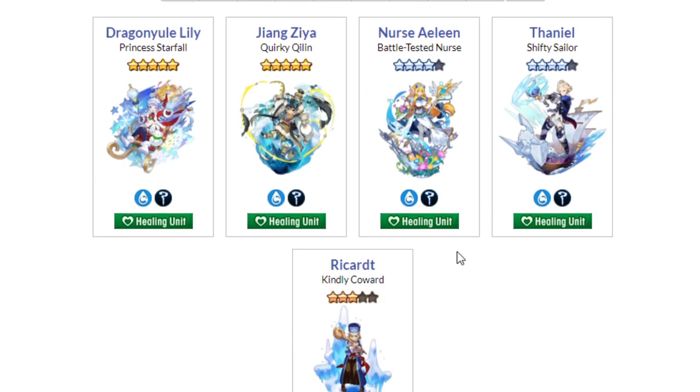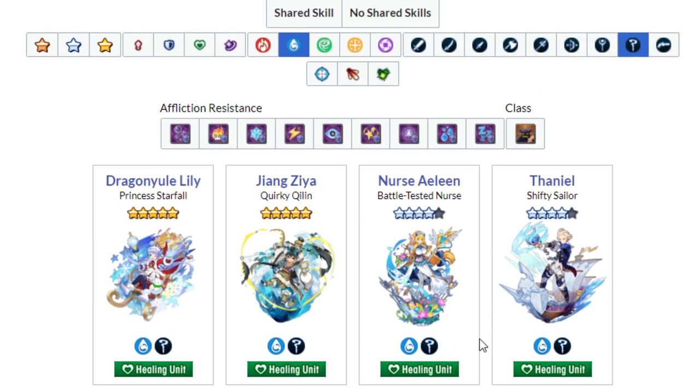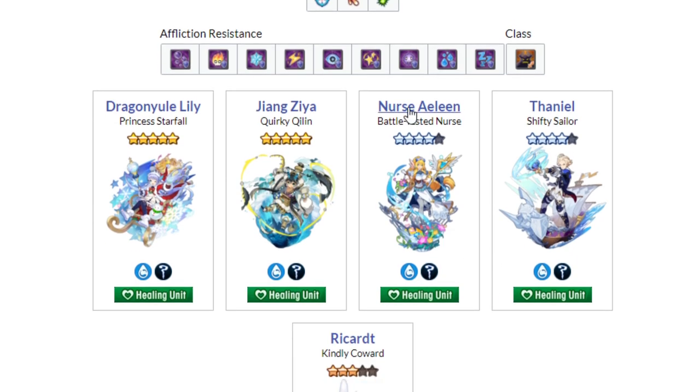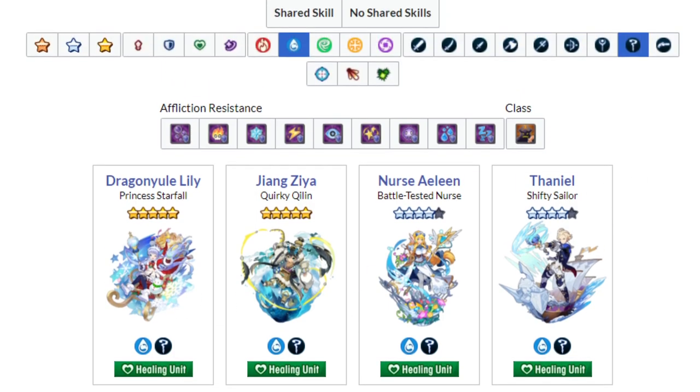Staff. I've already addressed how my current feelings... Nurse Aeleen did get a Mana Spiral, so if you've done a little bit of that, you have a little bit of helping in that department. Jiang Ziya and Dragonyule Lily, both extremely good healers if you have them. Thaniel and Ricardt. I think Ricardt is extremely good for being a budget healer, but still an extremely good budget healer, considering what Water has to offer. And Thaniel needs a Mana Spiral.